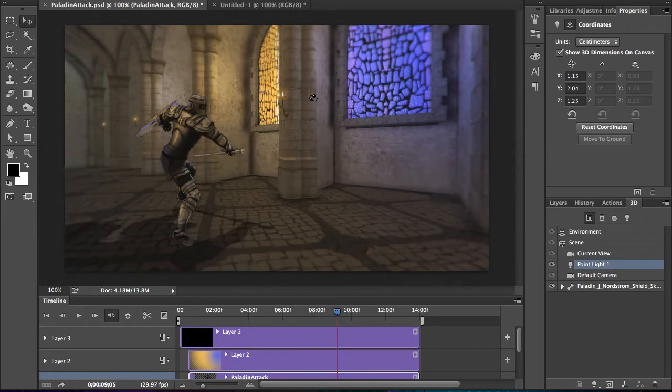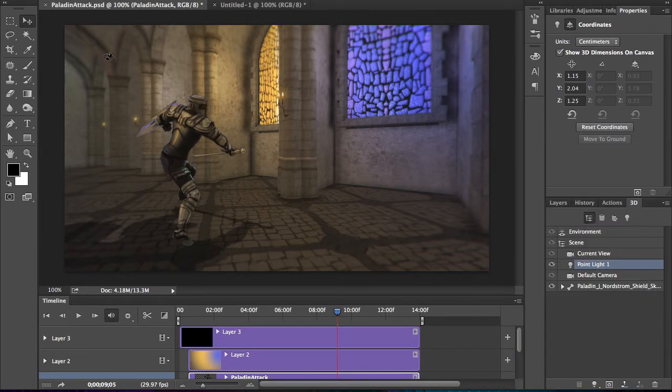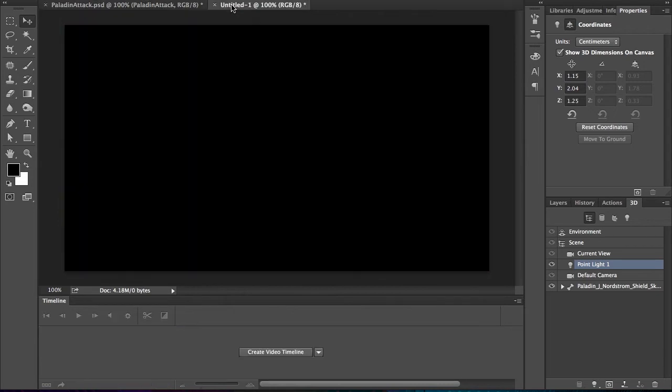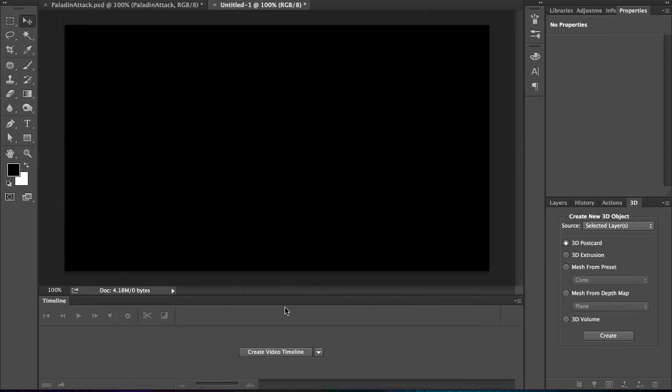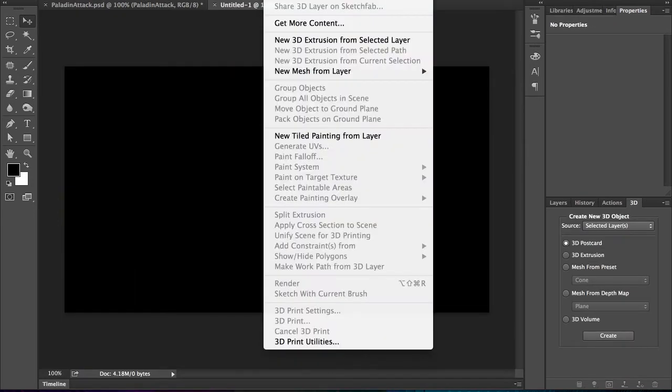And at that point, I can render out that video. So 3D animation in Photoshop. Now, how did that get here? Because that actually was not made in Photoshop. I could do some modeling in here, but typically that's going to come from another location.